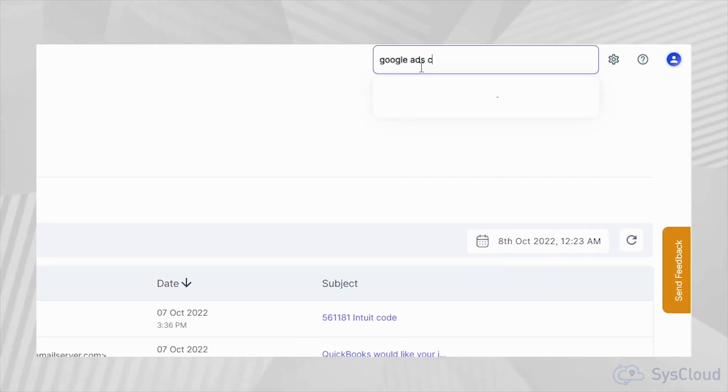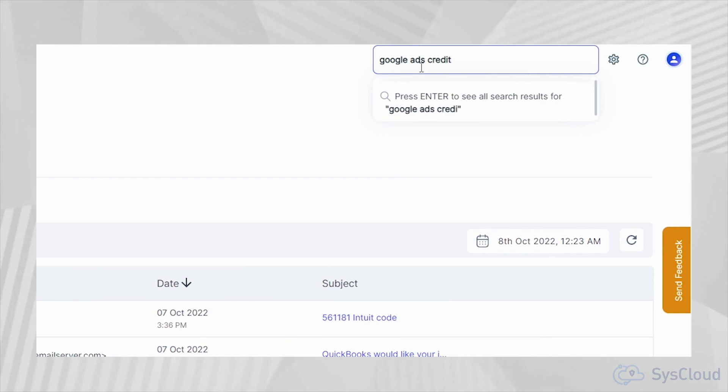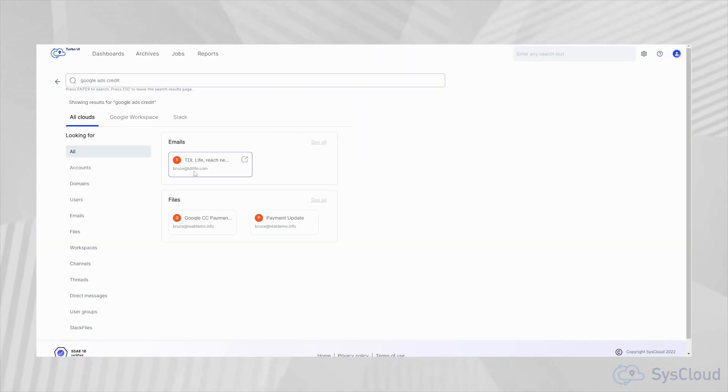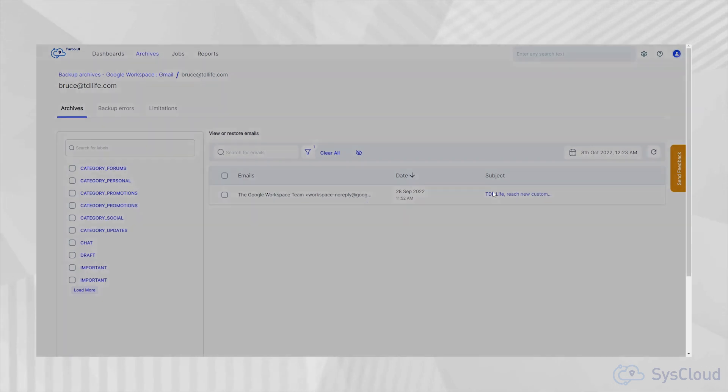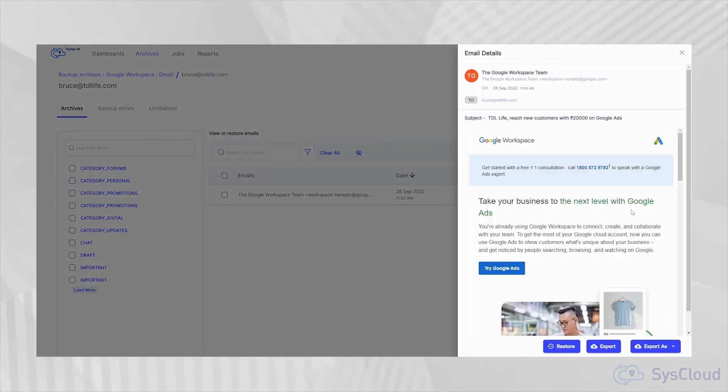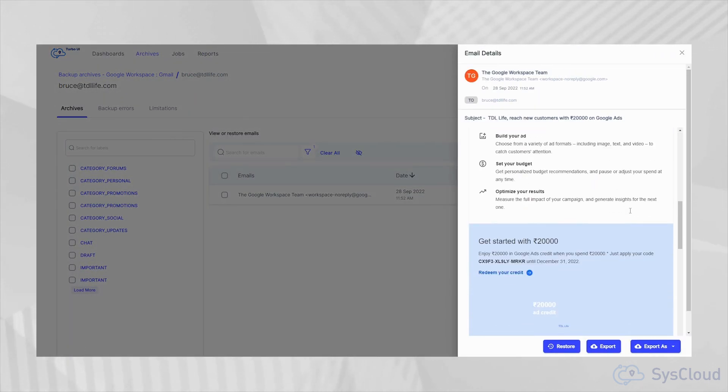SysCloud also supports full text content search for Gmail and Google Drive. Admins can easily search for any email or file using keywords in the email or file content.